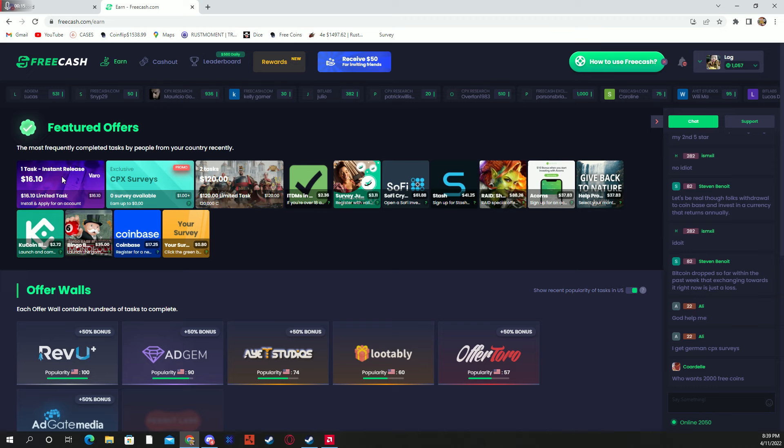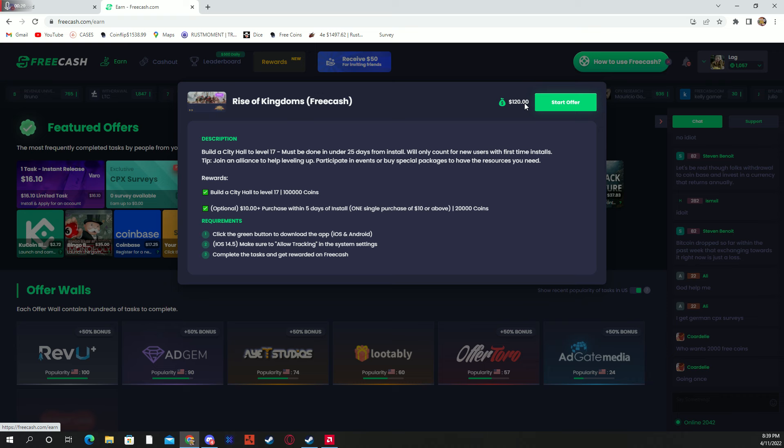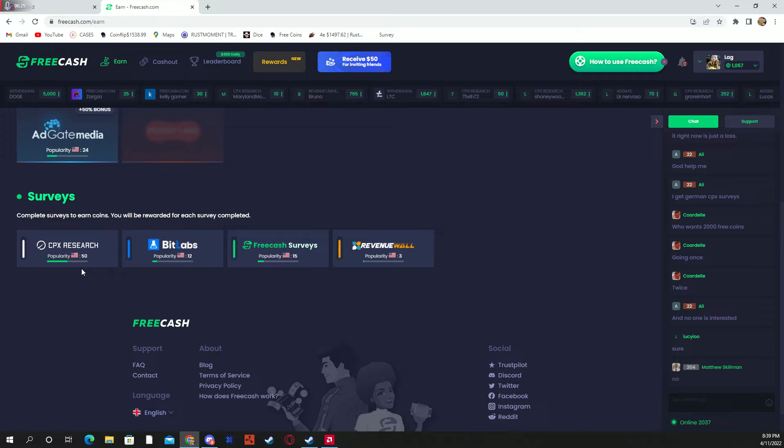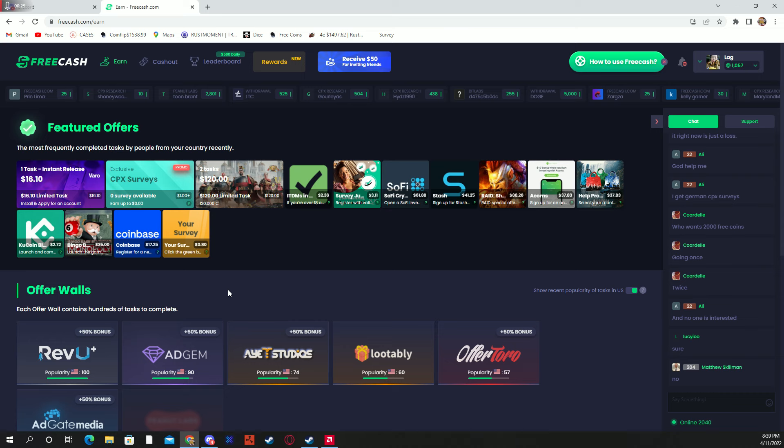There's games where you just play and do certain tasks, you get up to $120. They also have survey offer walls right here where you take about 10 minutes of your time, do a survey anywhere from like a dollar to five bucks, even $20 max.